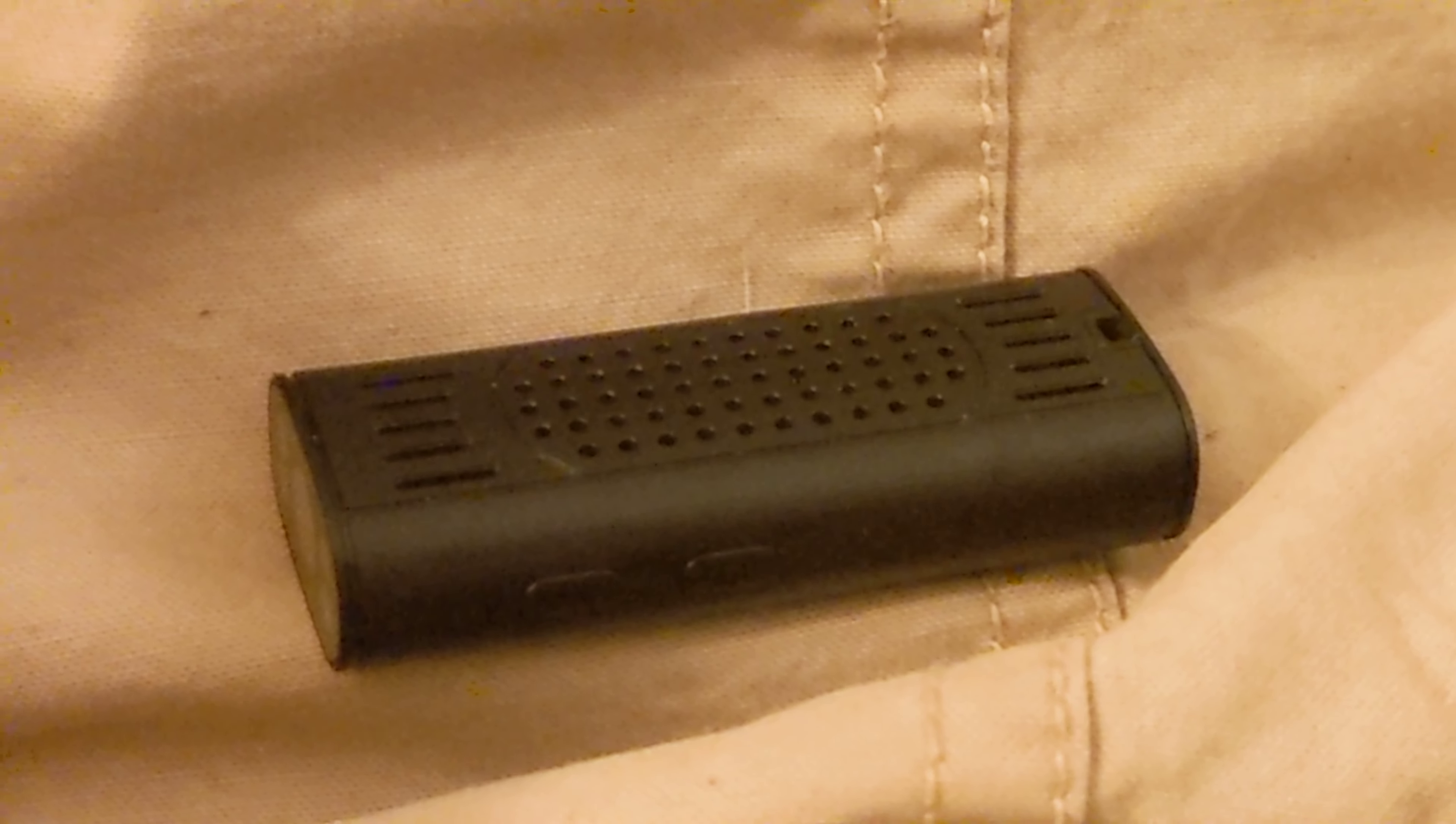So here we are. We are entering the future. This is a mini camera.